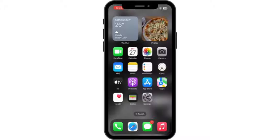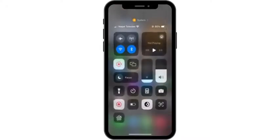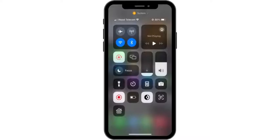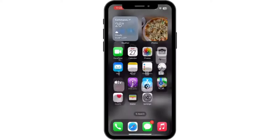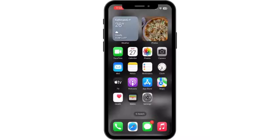First of all, go ahead and check your internet connection and make sure that it is strong enough. After you check for it, you want to go ahead and tap on Settings.